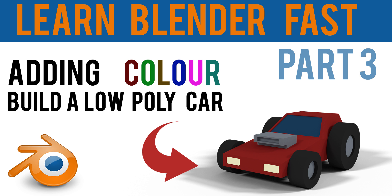Hello again and welcome back to the Blender Basics course where we're making a low-poly car. If you haven't already, look at parts 1 and 2. In this section, we'll be adding textures and coloring our car.